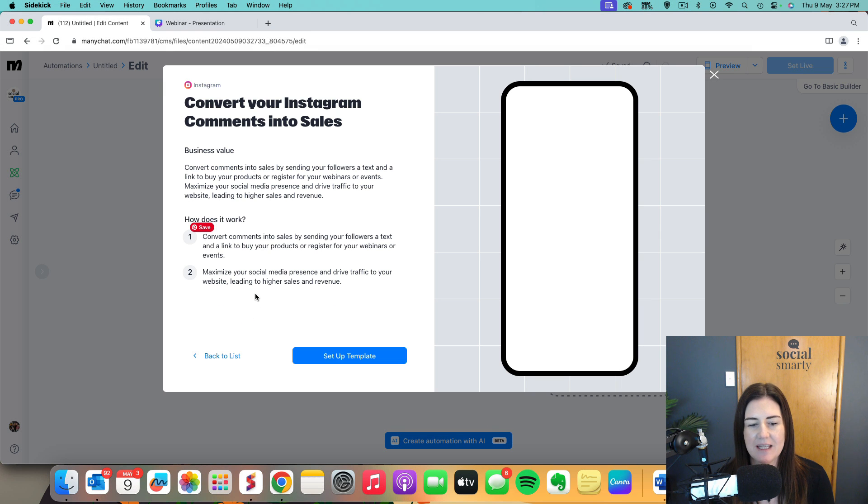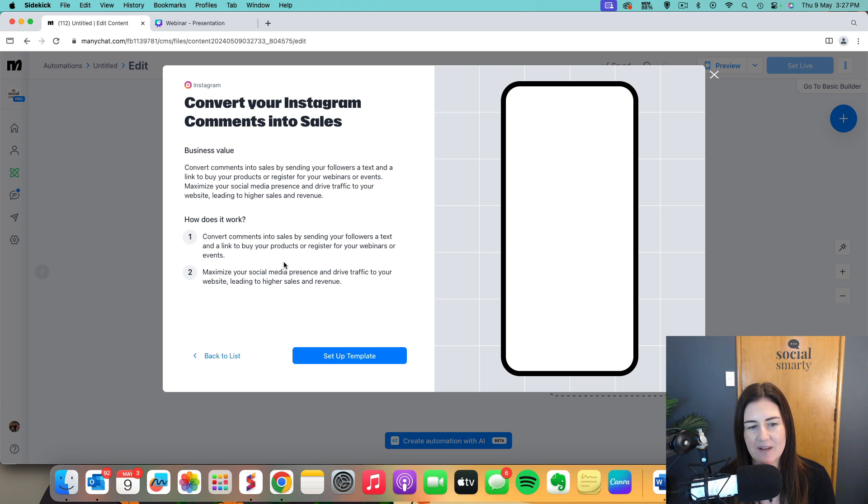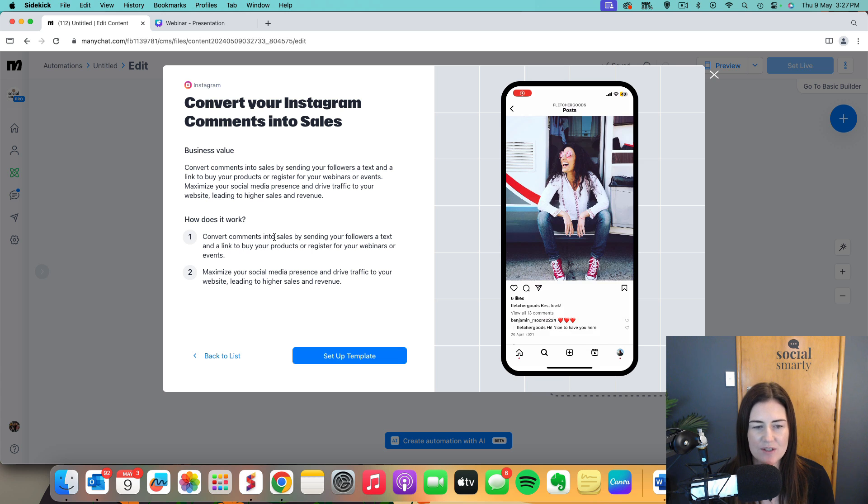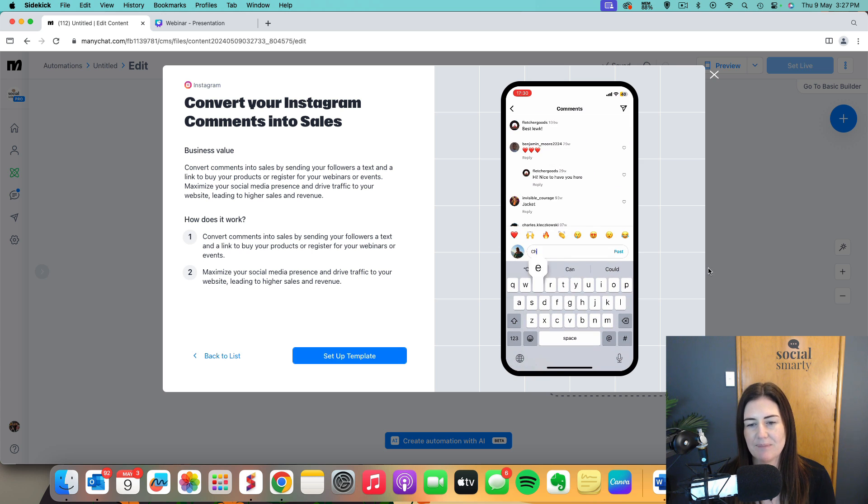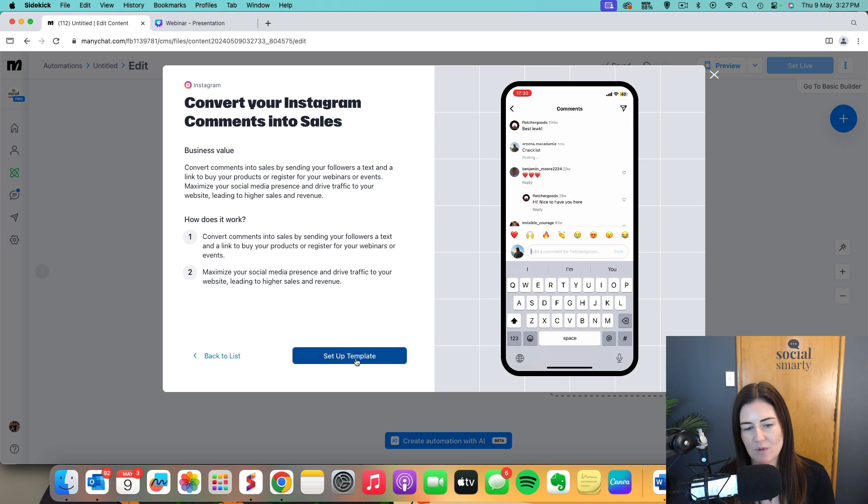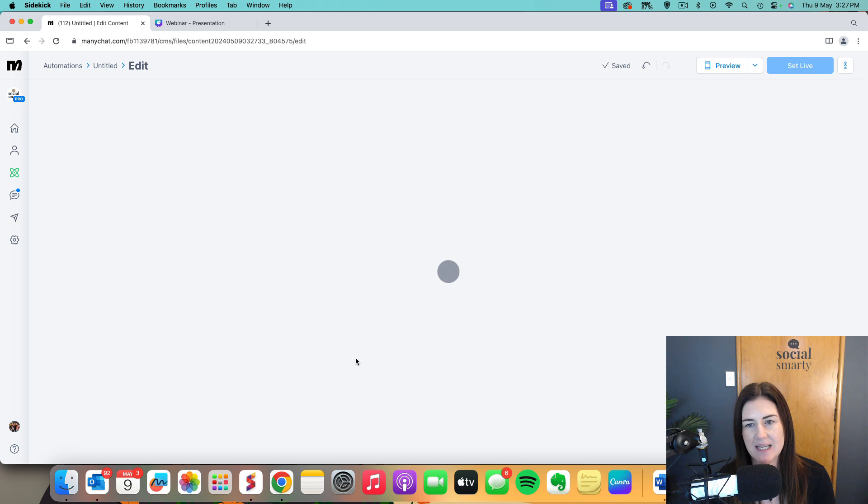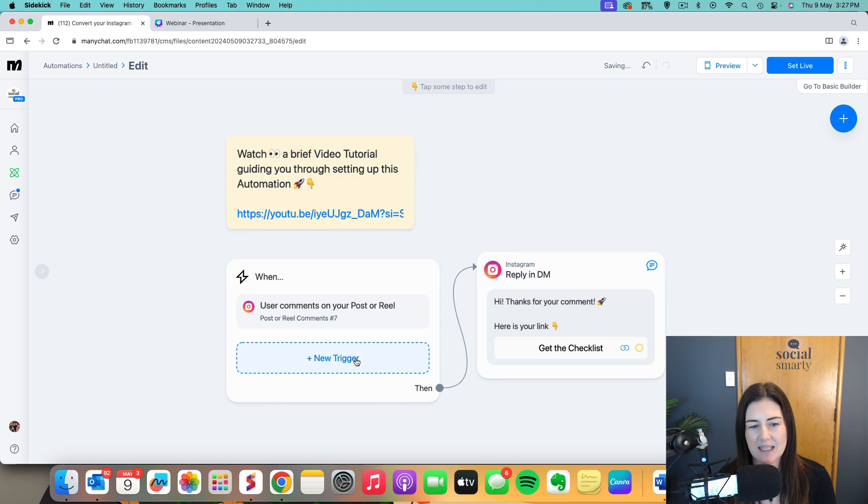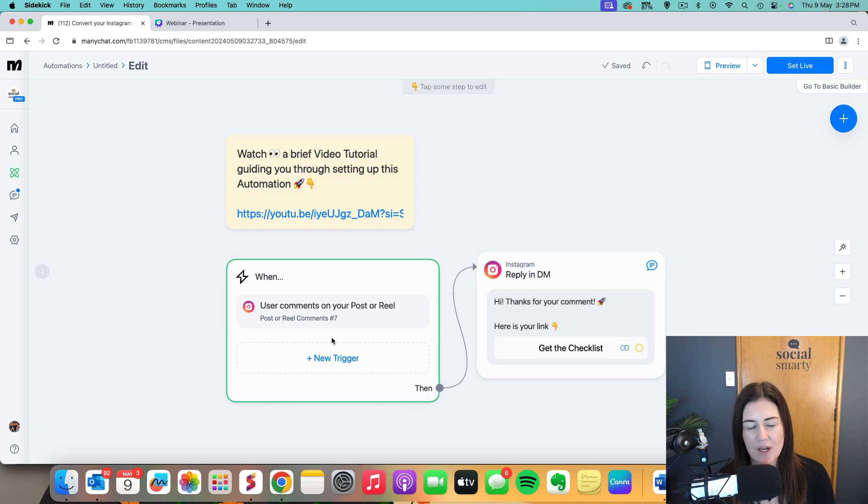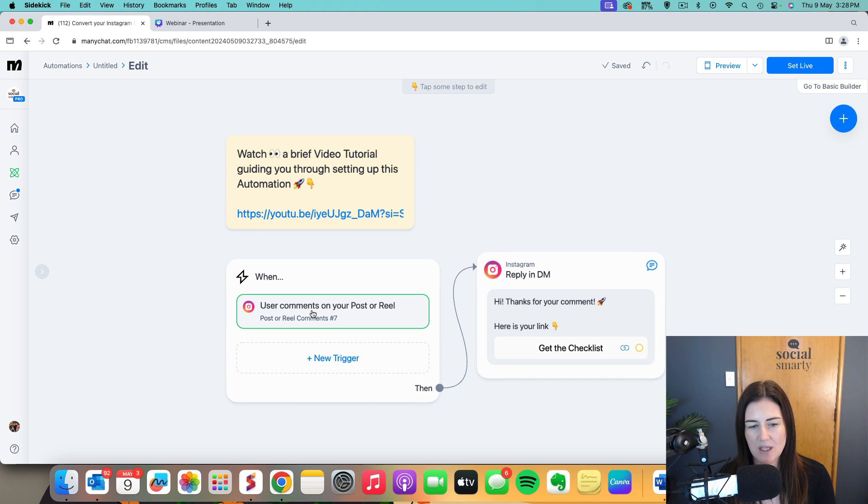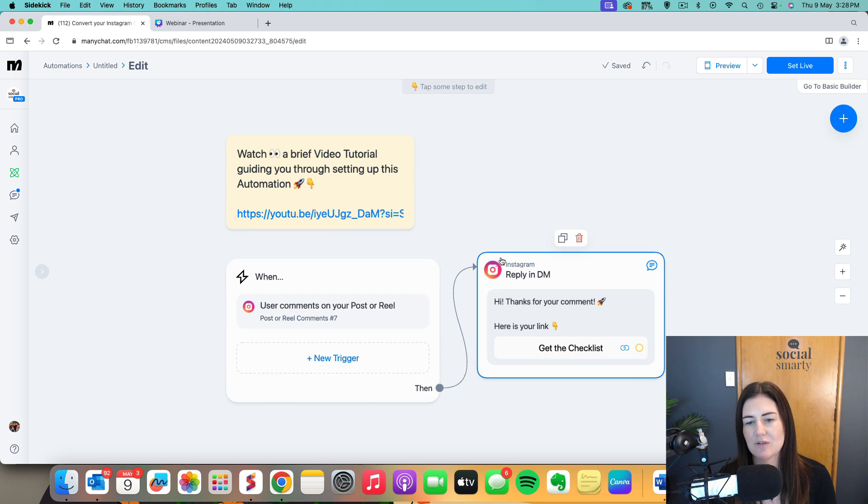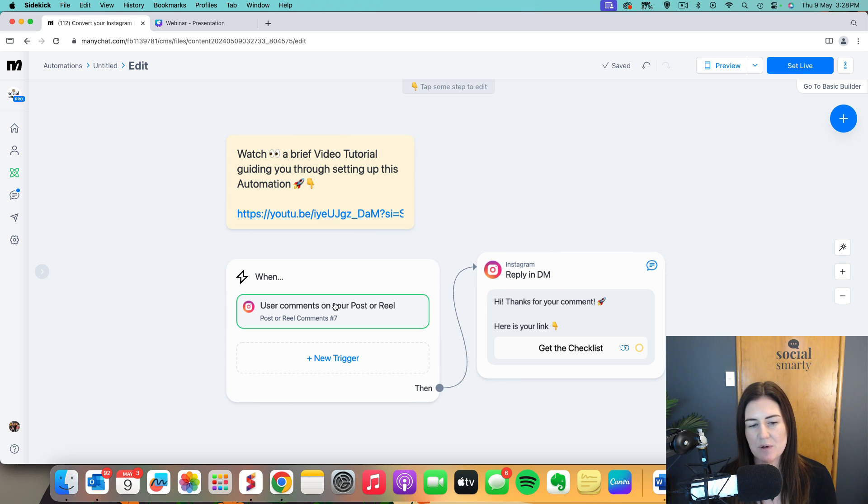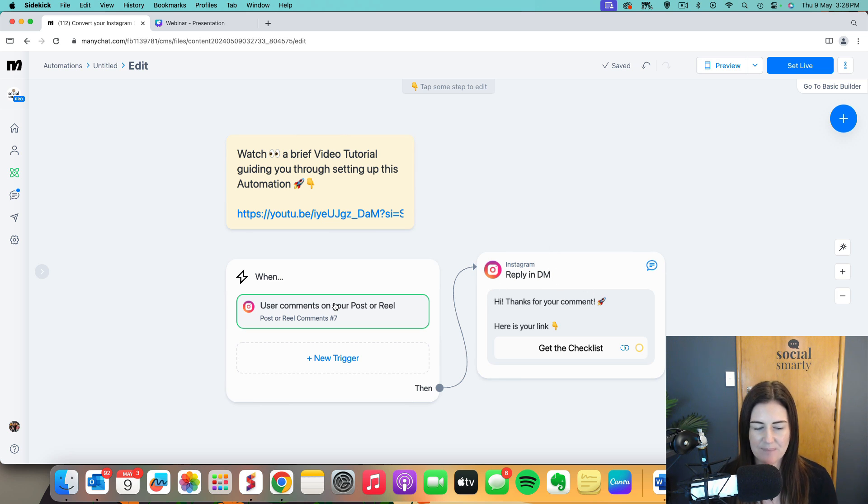So we click on that one. It gives us a little bit of a rundown of how it's going to work. Comments and then it sends the link. So we'll set up template and it looks a bit like this. This is the workflow. When a user comments on your post or your reel, that is the trigger and then the next step in the workflow is the reply. What we need to do is set up both of these steps in our automation.